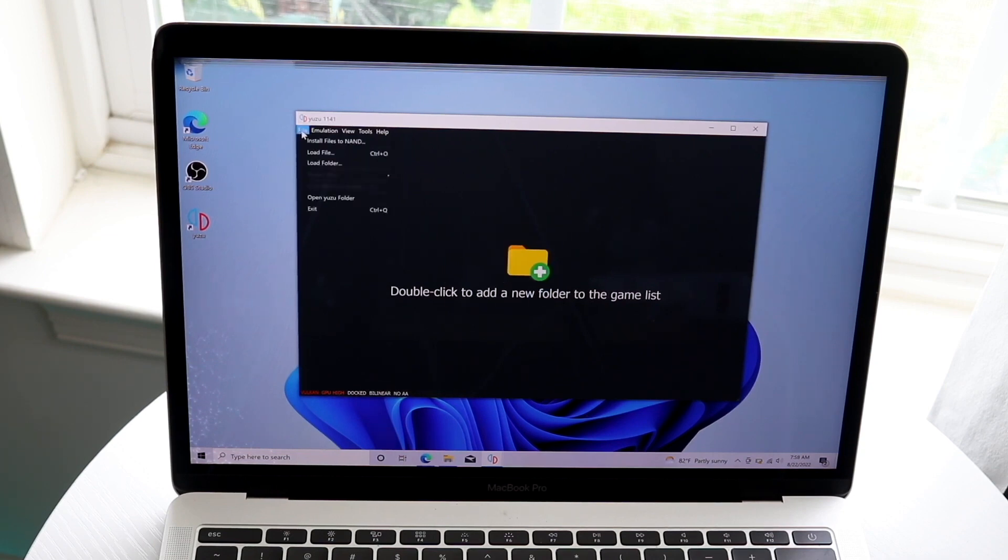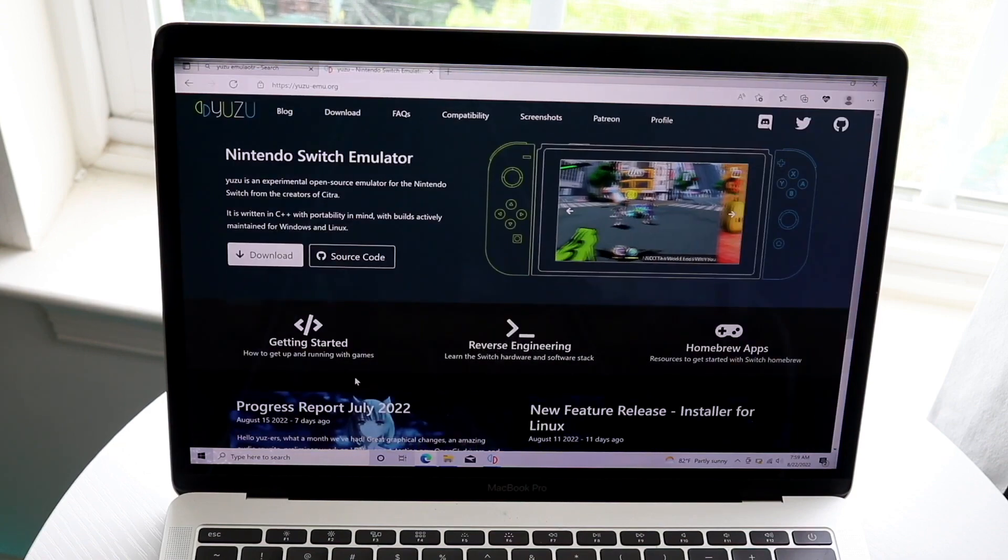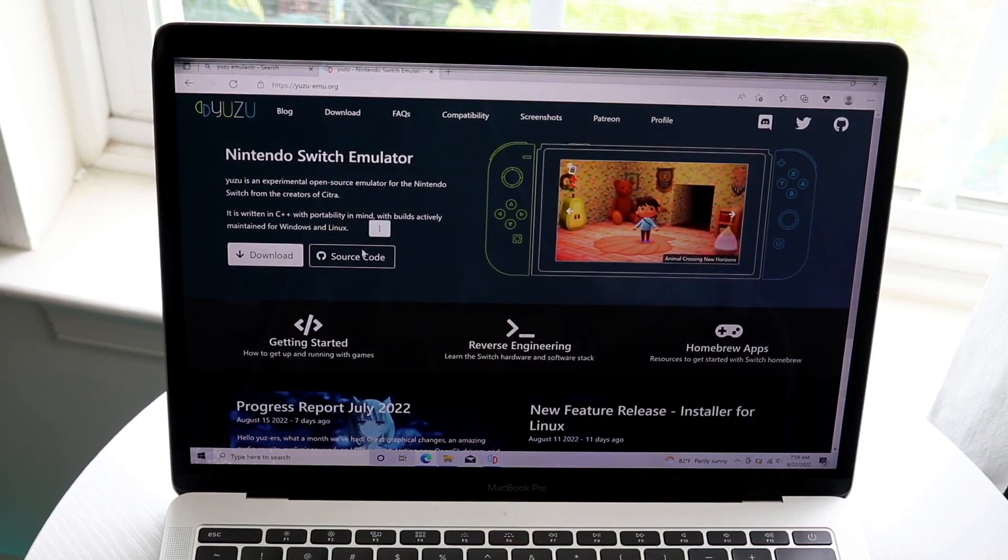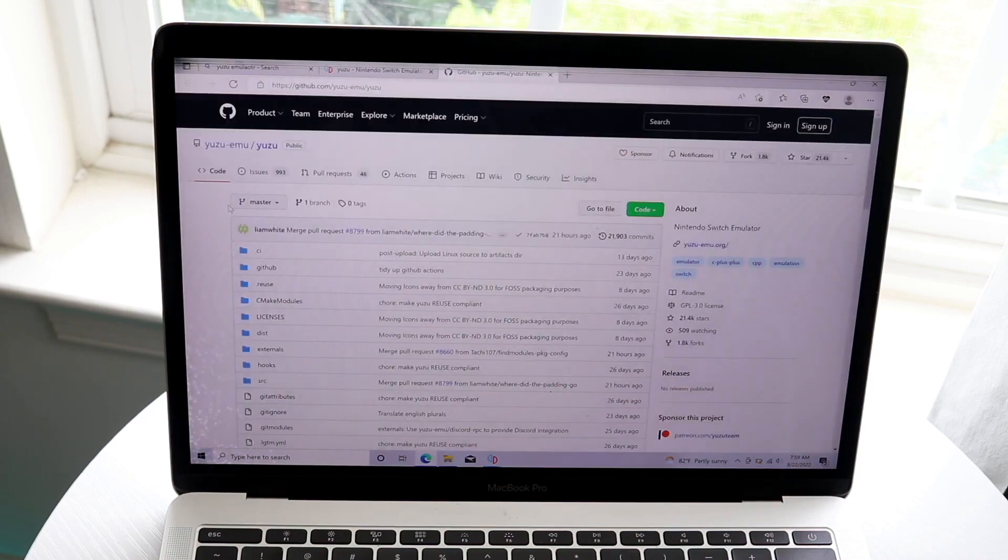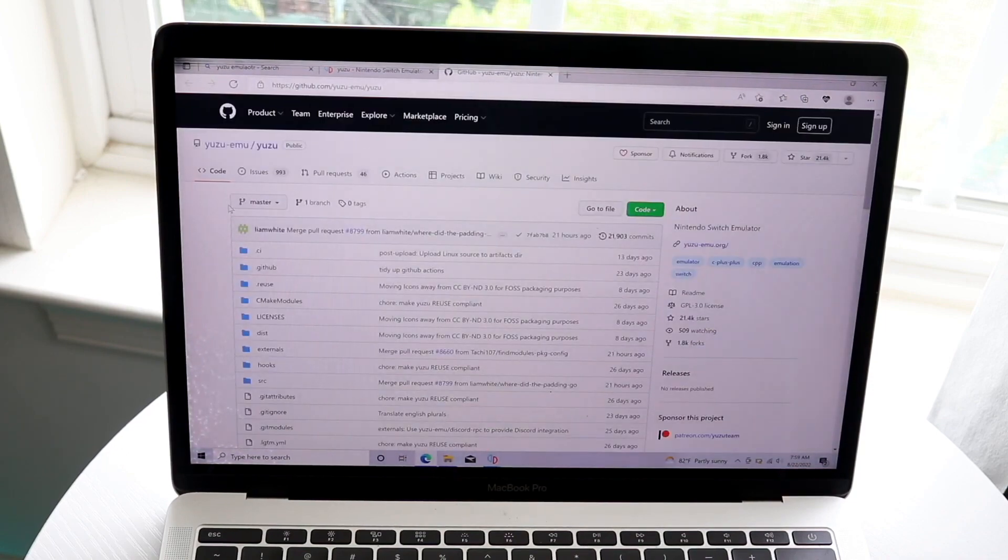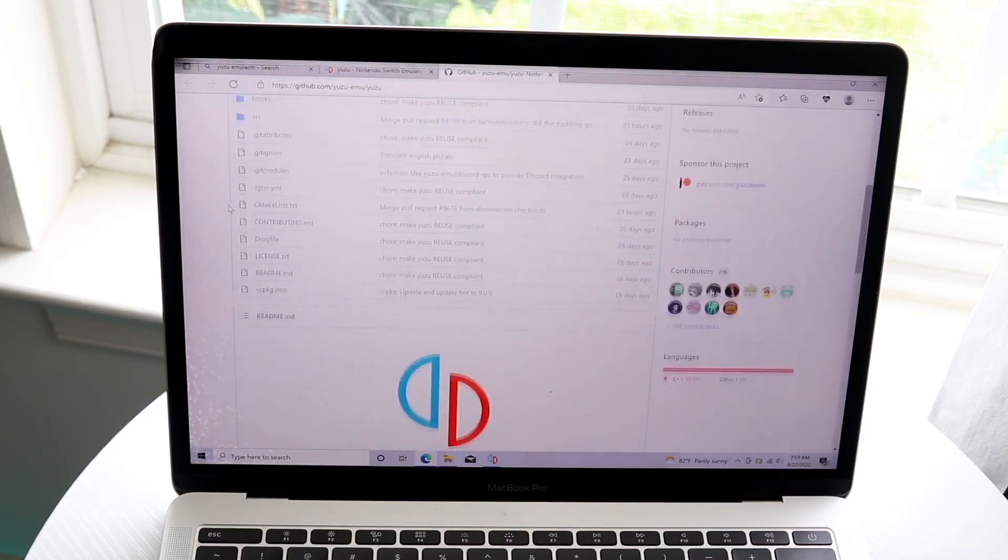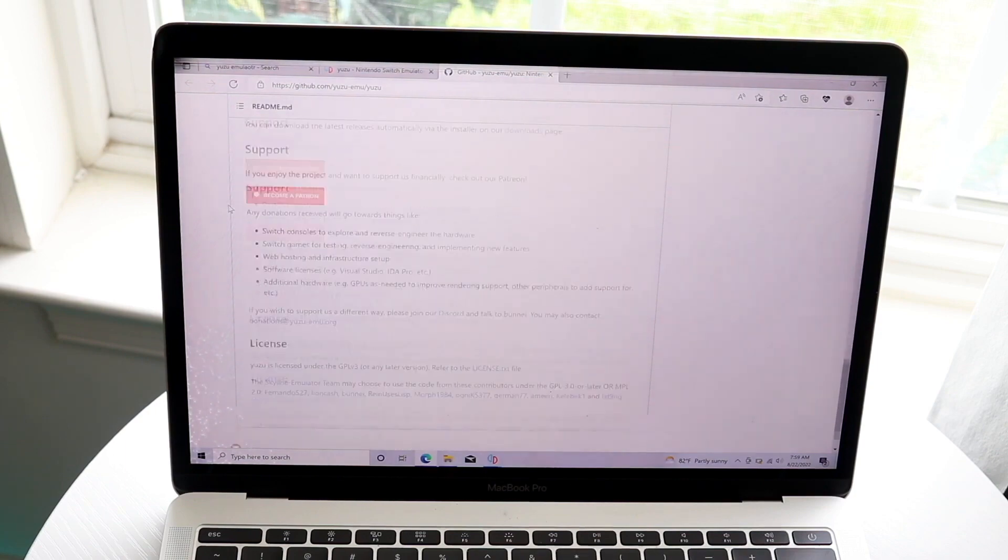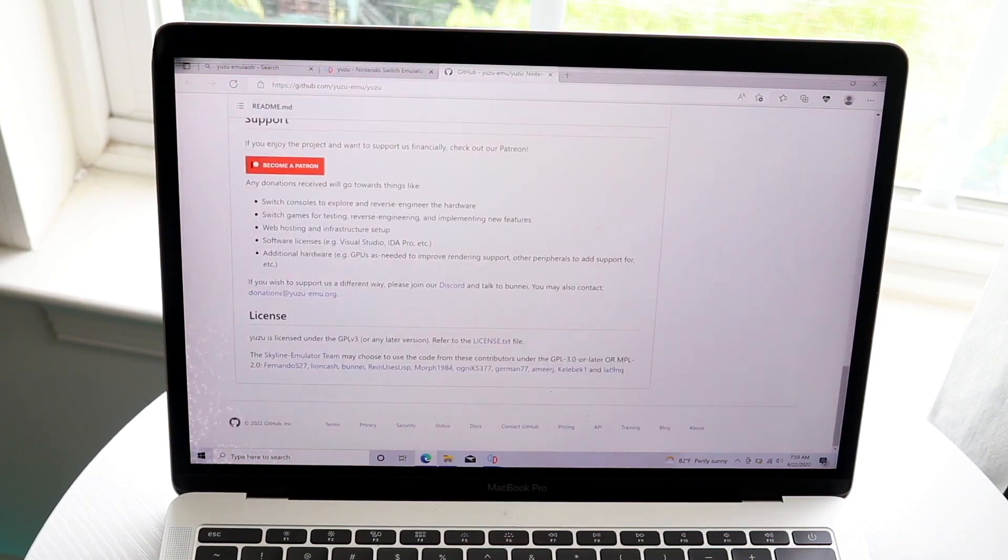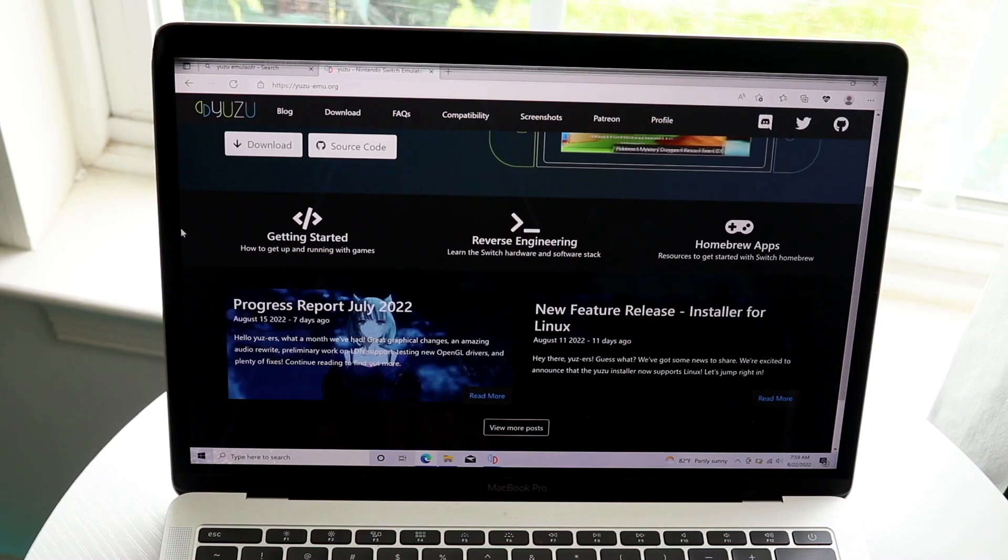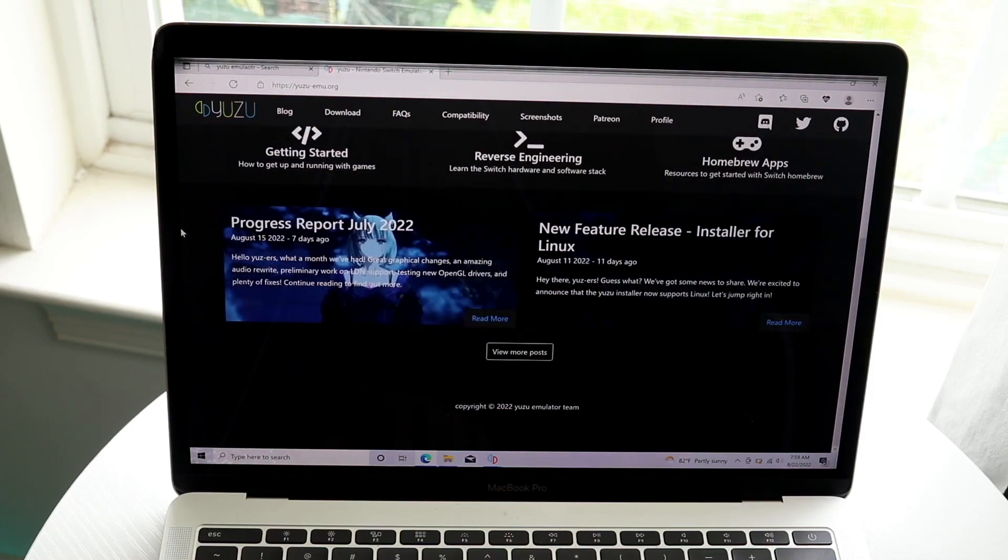Another thing that can happen is if you have a PC that may not be supported within Yuzu and you found a workaround. That can cause issues because some games may not be able to boot. Just because you can open Yuzu doesn't mean you can actually play games. This has happened to me many times and it's a super common issue.